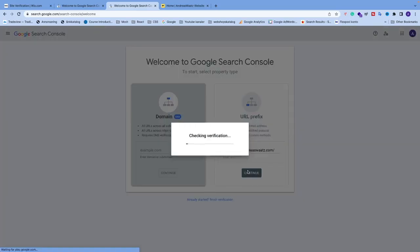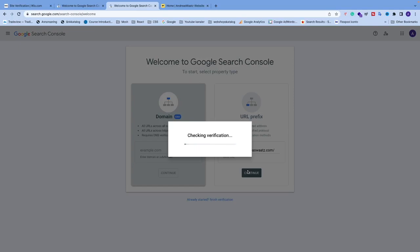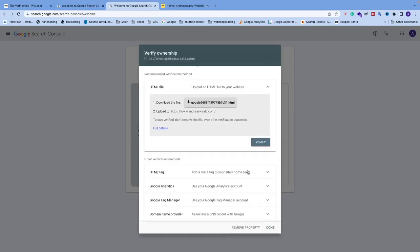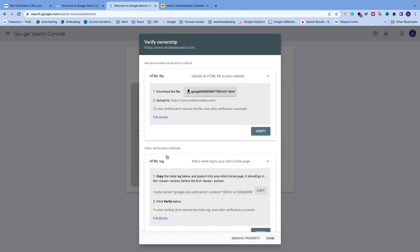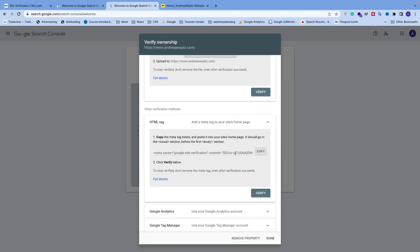click Continue. Now we're going to verify ownership. We have different verification methods - I'm going to choose HTML Tag. Click on this one and copy the meta tag, then go back to the Wix website